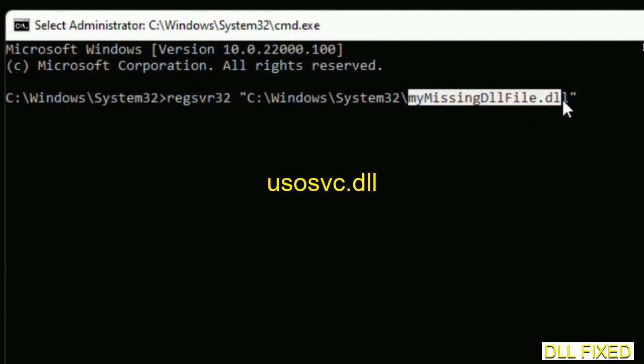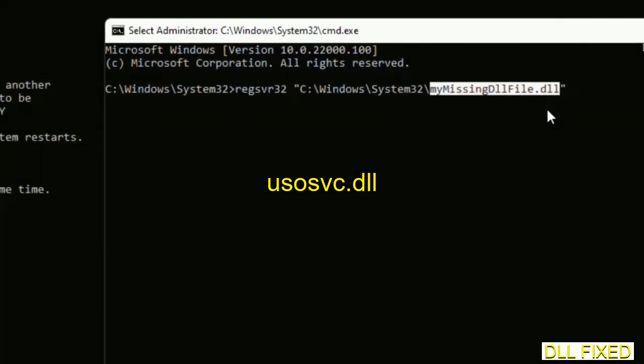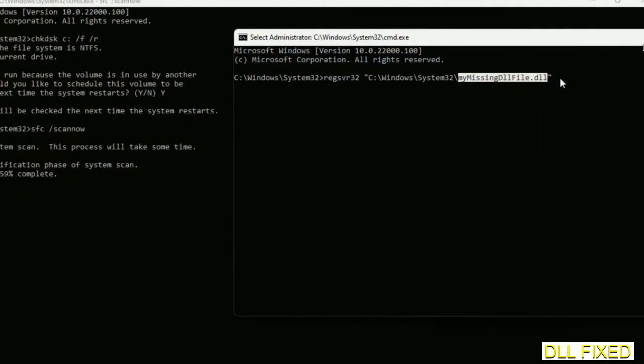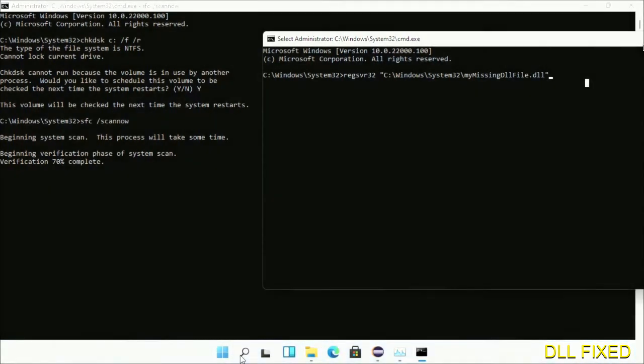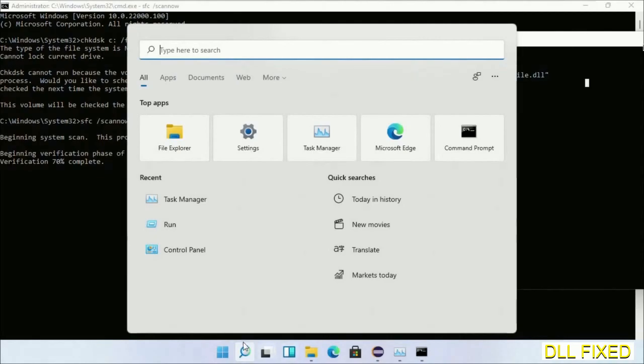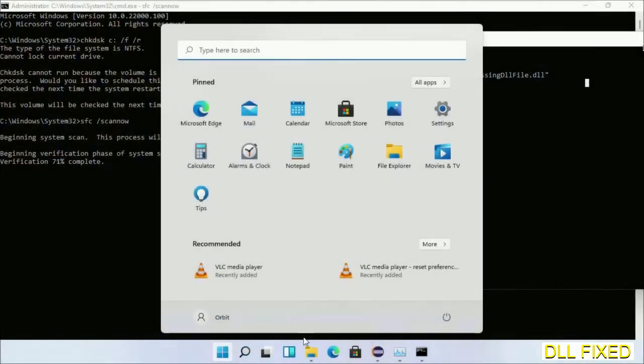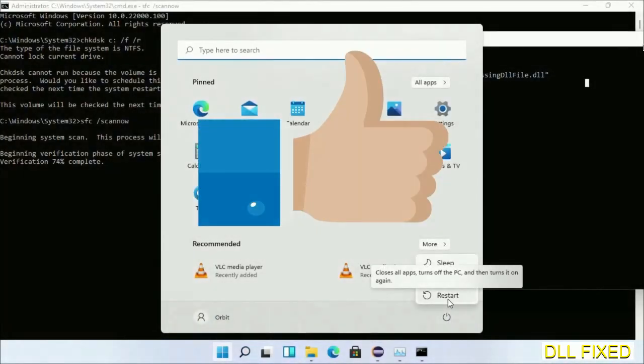The verification completes. Now after everything is done, click the Start menu and restart it. Before you restart, just hit like on the video.